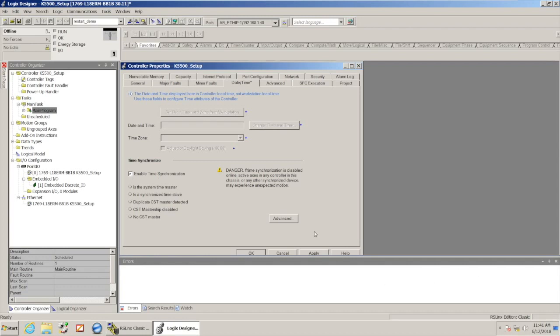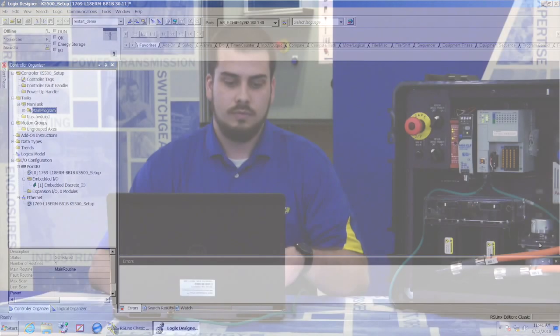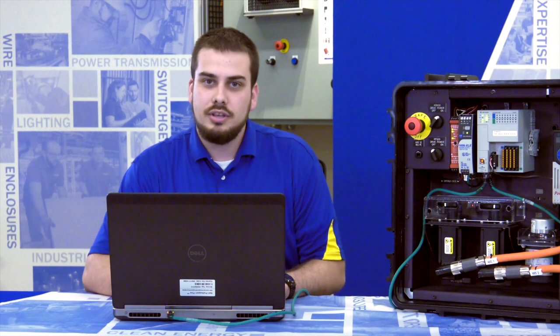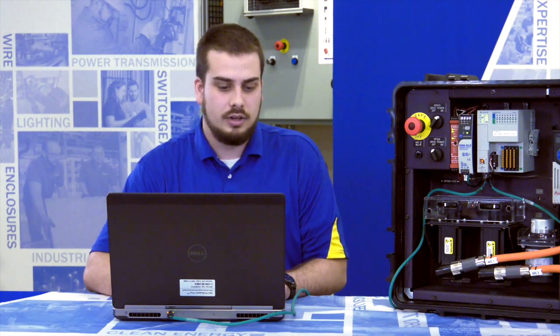The CIP Motion, the Ethernet servo drives, require that time synchronization so they timestamp the packets when they're sending them from the controller to the servo drives. So I just have to check that box and I can say OK. From there, there's a few other things I need to do to get this to work.